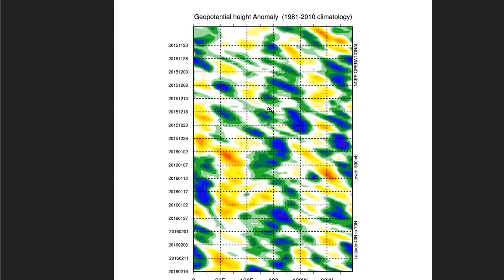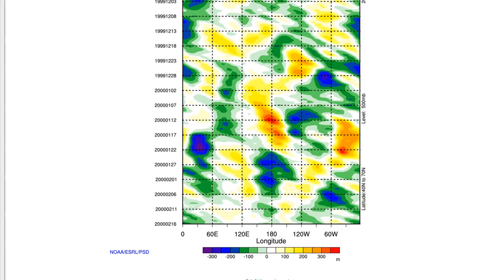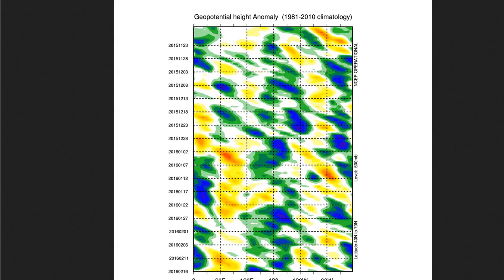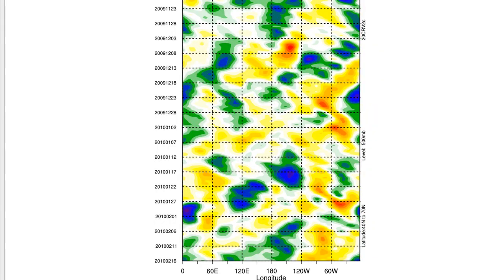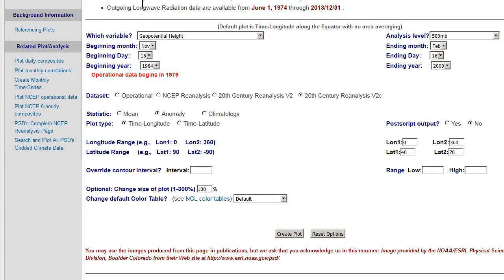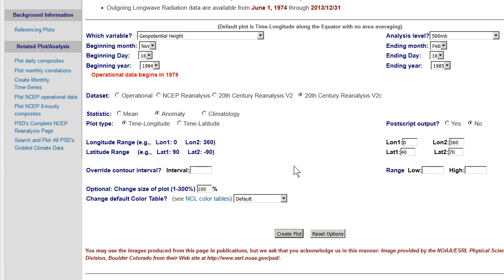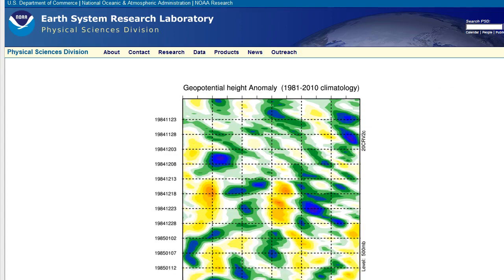I'll show you another example of a Hovmöller diagram — this is for 1984 going into 1985. There's a very interesting example of a retrograding long wave pattern here. I've got geopotential height selected and I'm using the 20th century reanalysis. You can set the latitude, top and bottom window. So I clicked 'Create Plot' and we're going to wait for that to come up. There we go.